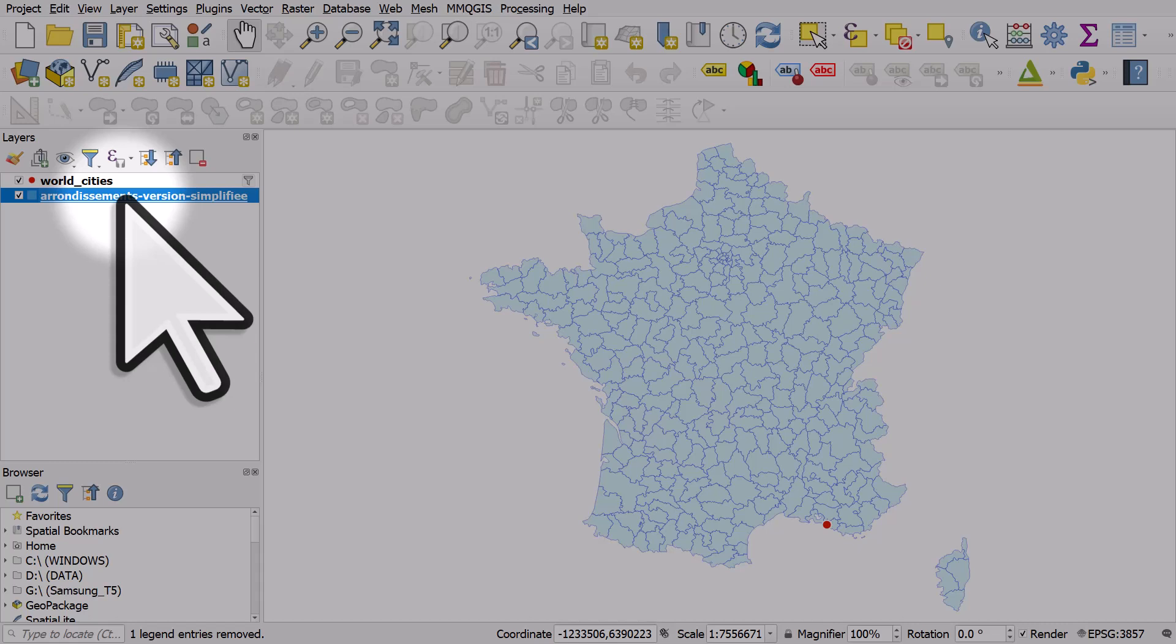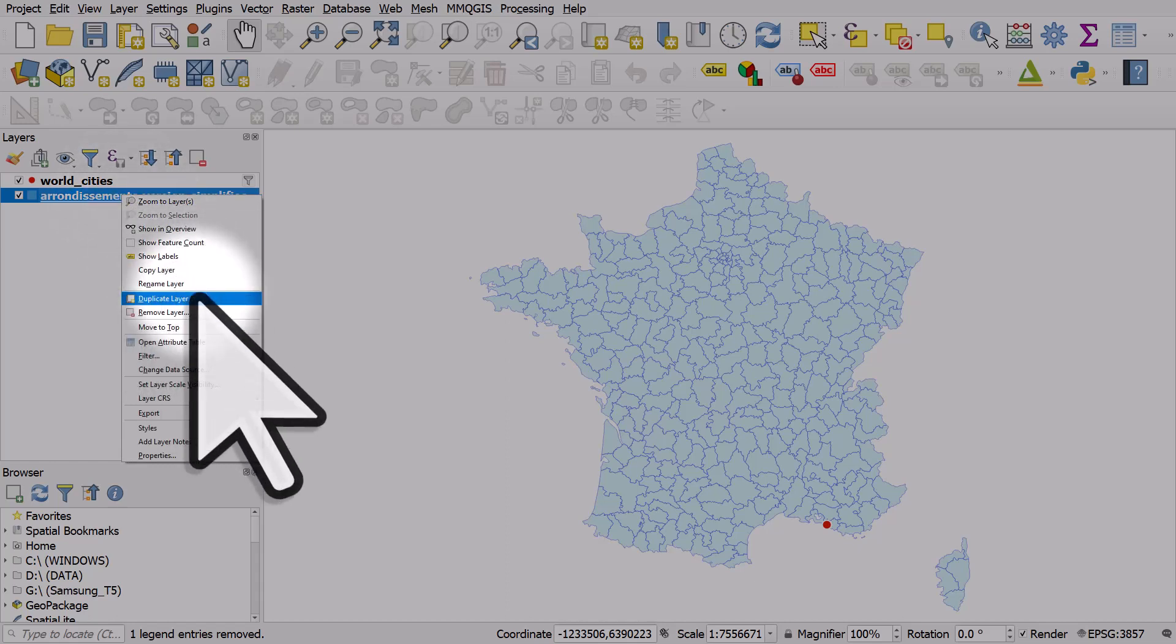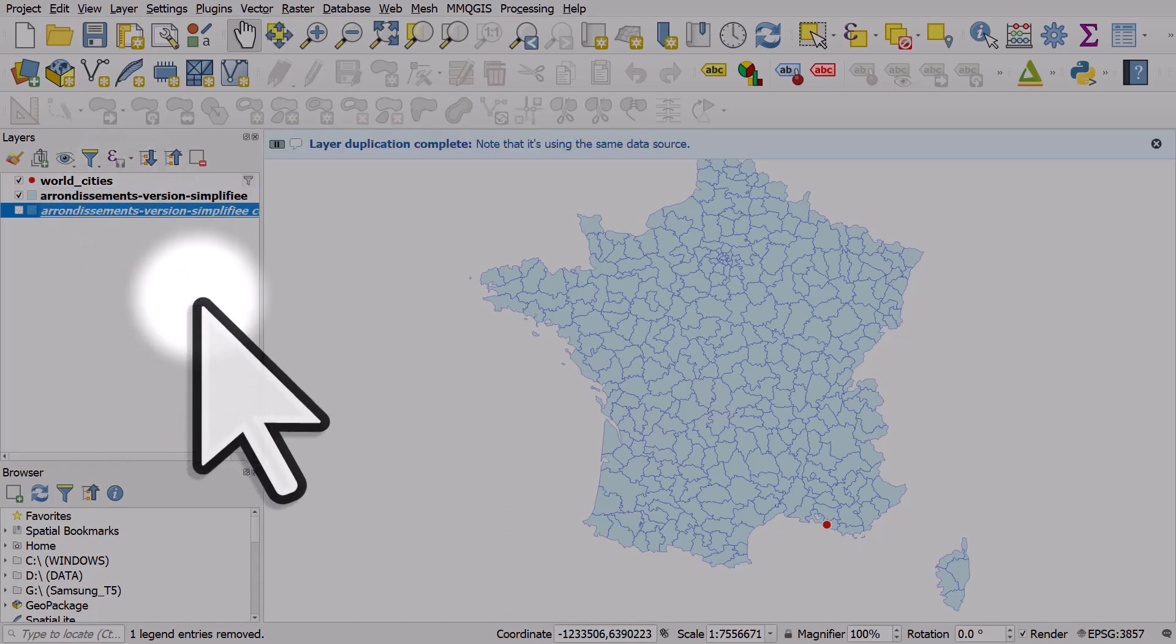The first step, because I want to keep my polygons, is to create a duplicate layer. I'll right-click this layer and hit duplicate layer.